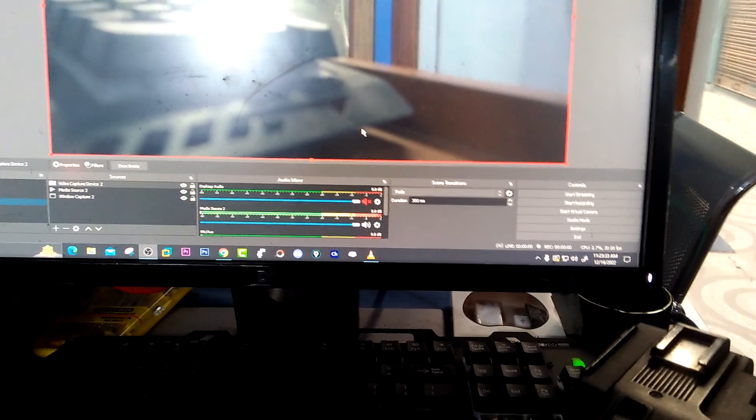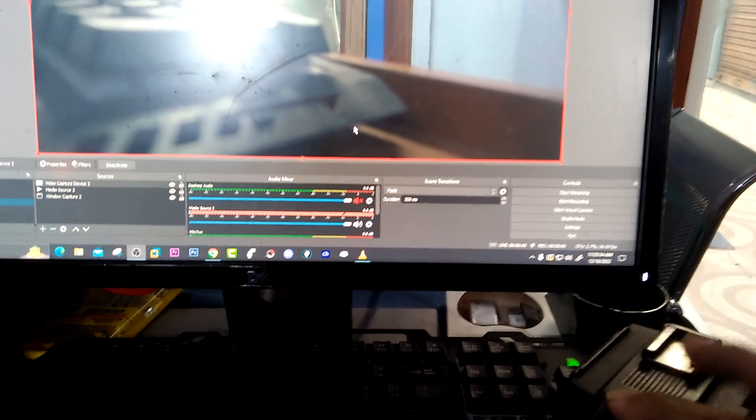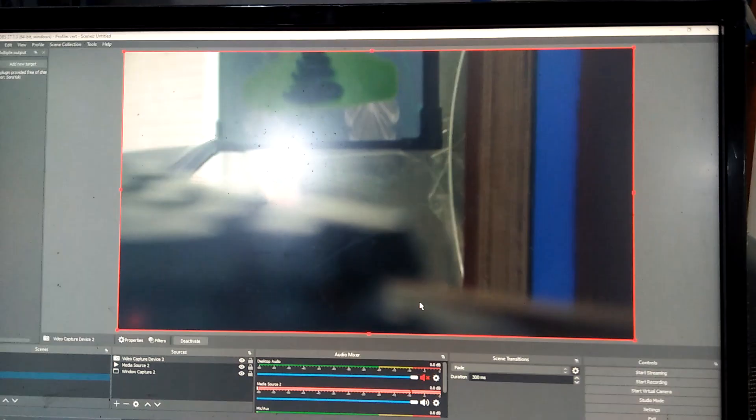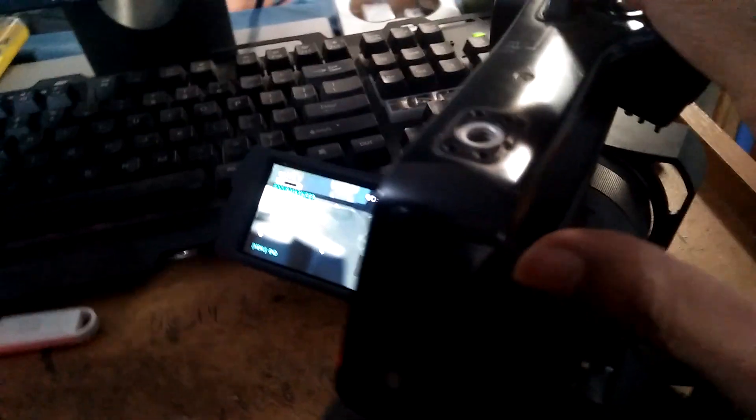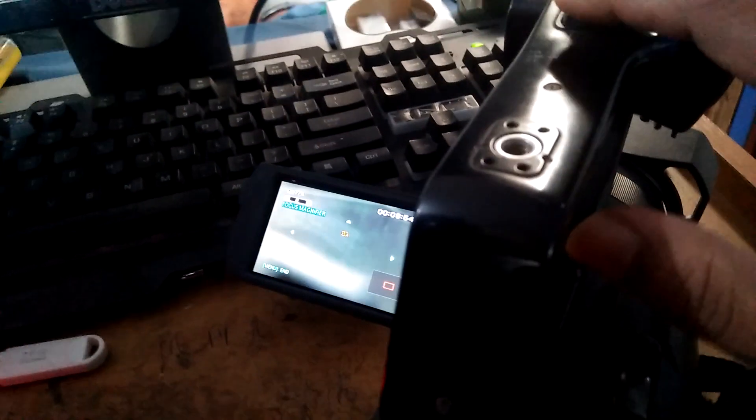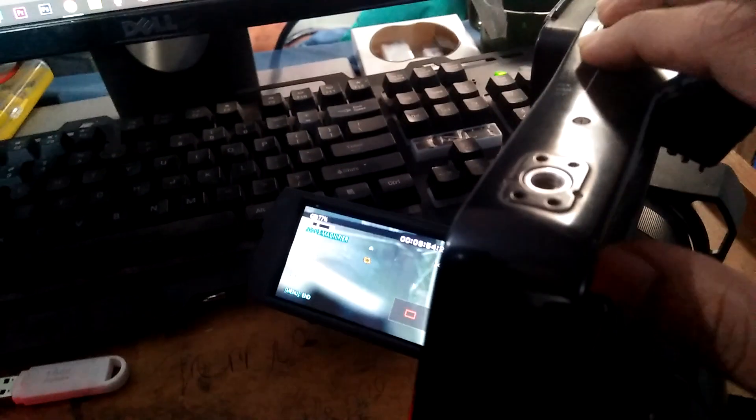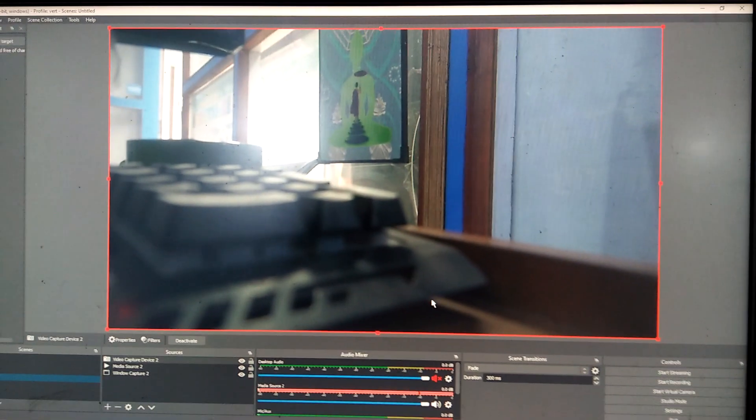You can see here I'm zooming the video in the camera - zoom out, zoom in.